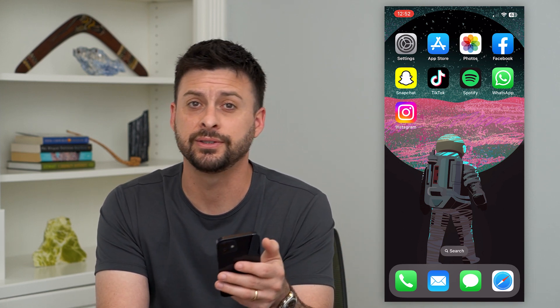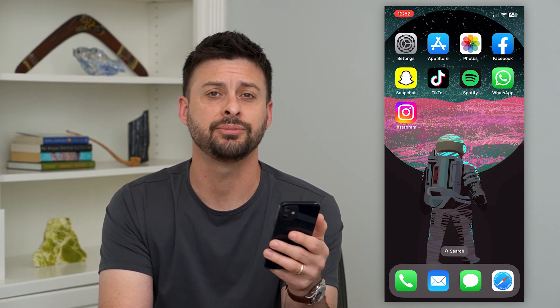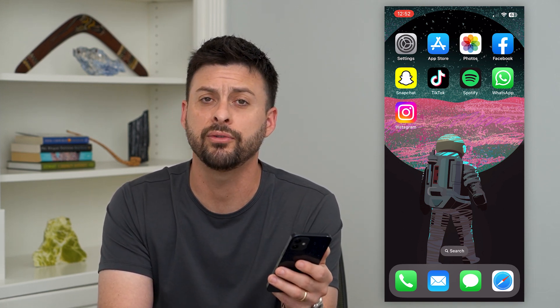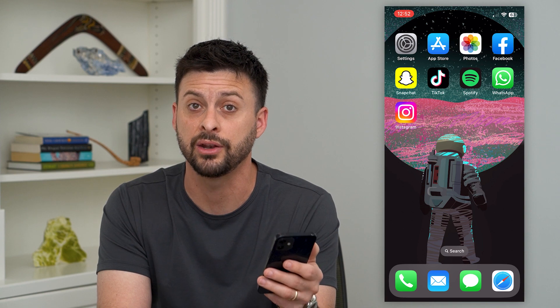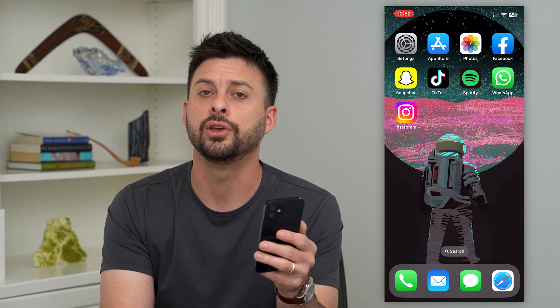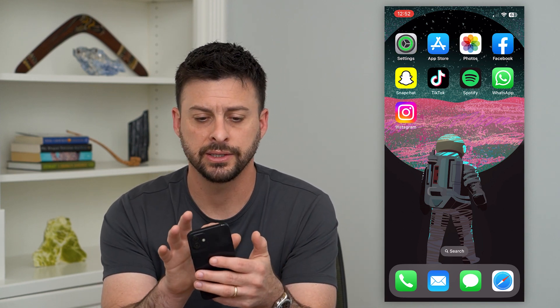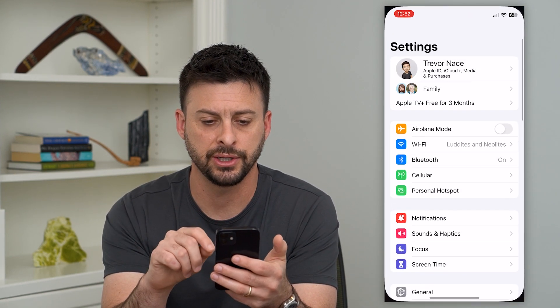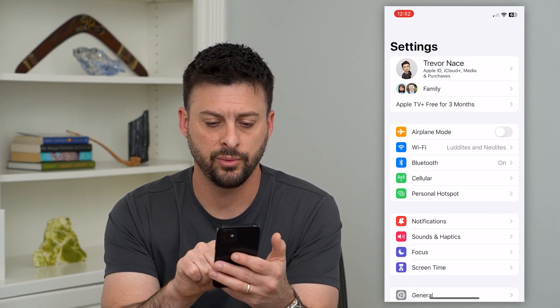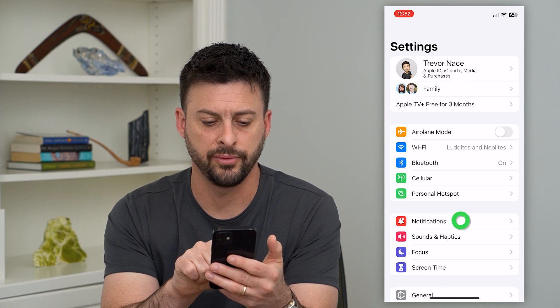So only messages, phone, Snapchat, Instagram — whatever you choose to get notified for, you can turn those on or off. So let's hop into our settings here and we'll tap on Notifications.